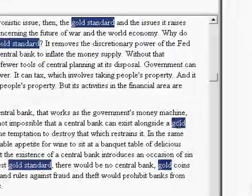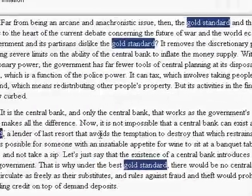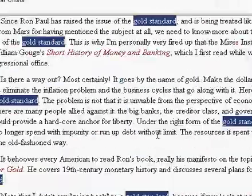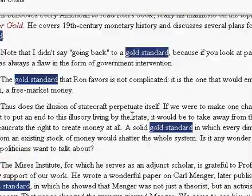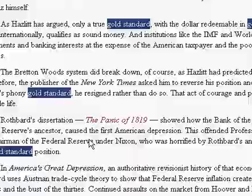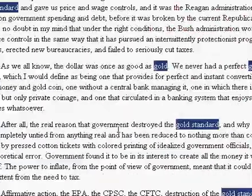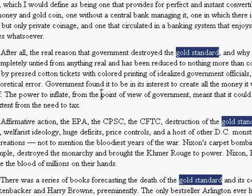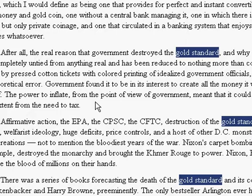And you can see where gold and standard are now separated. Now you get the idea. That way you can actually search for, if you know that maybe the phrase you're looking for is not next to each other, but might be within a couple of paragraphs of each other.